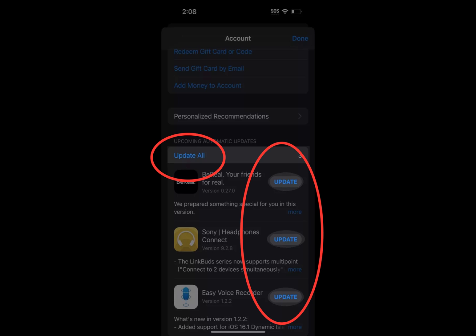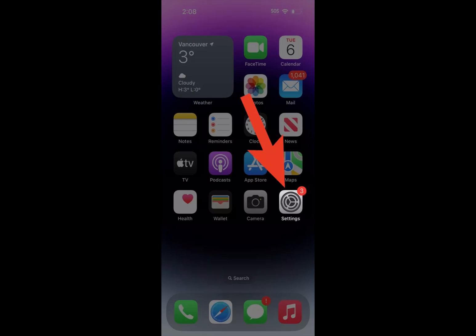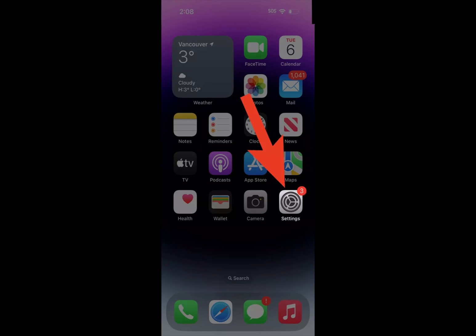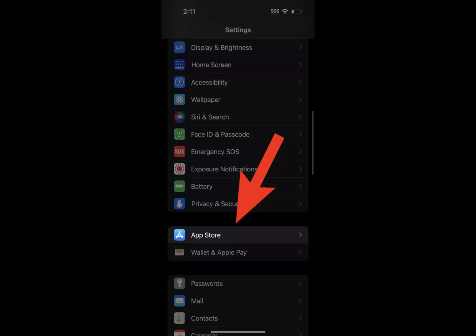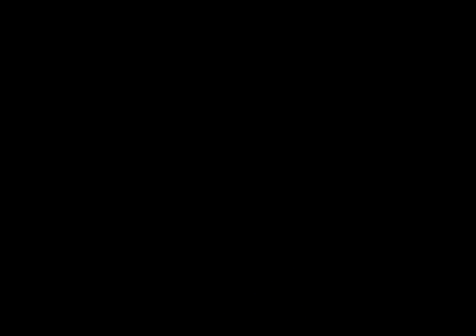How to automatically update apps on an iPhone: Open Settings, scroll down and tap the App Store tab. Under automatic downloads, tap the App Updates slider to turn the function on or off.